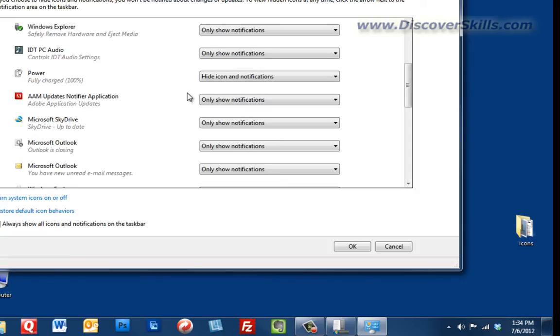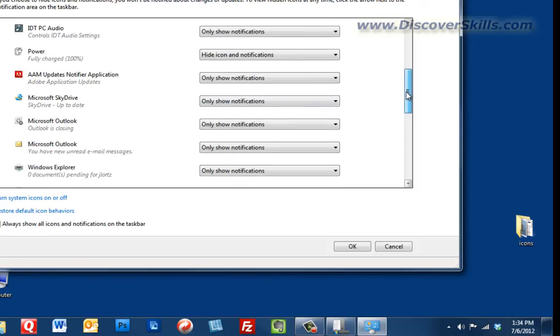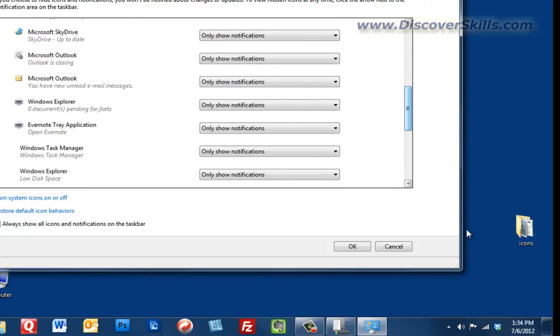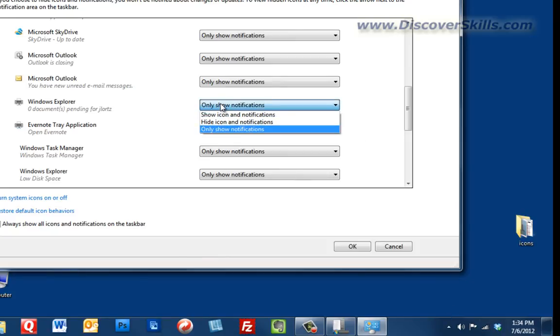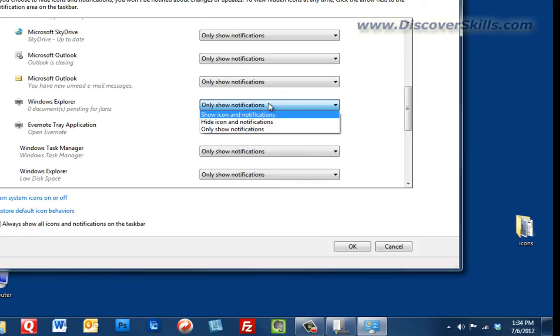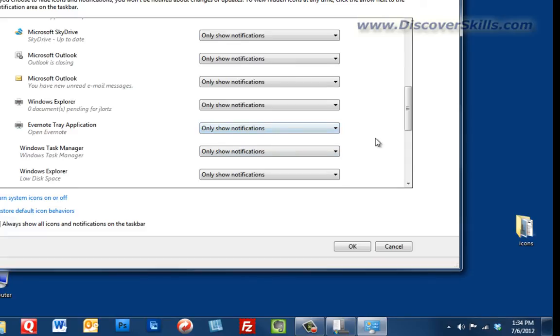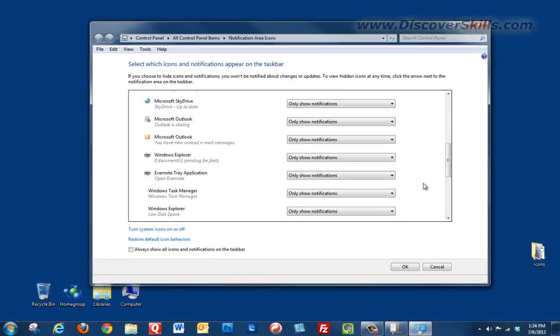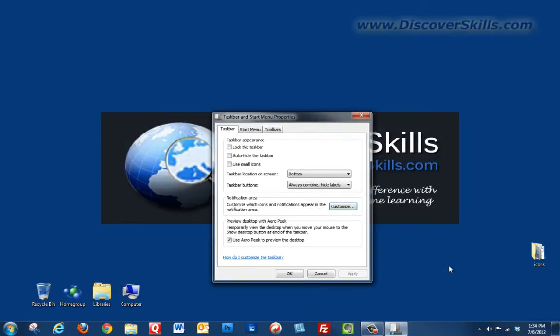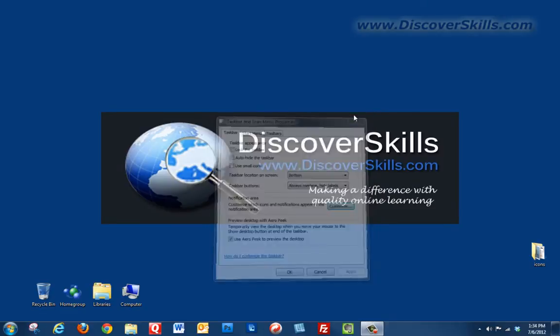And that is something that you may want to consider doing for a lot of your icons that really you don't need to see down here all the time. The ones that you do like to see, make sure that they're there, make sure that you choose 'show icon and notifications.' If you just want to see the notifications and don't want to see these here all the time, just choose 'only show notifications.' And that's pretty much what the notification area is all about.